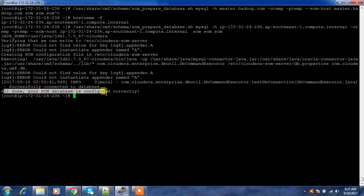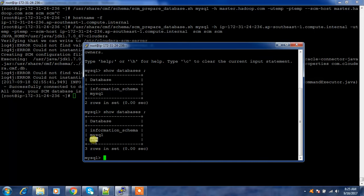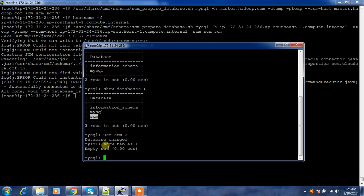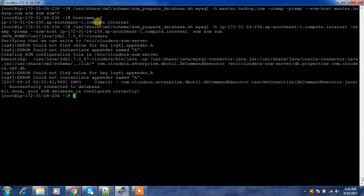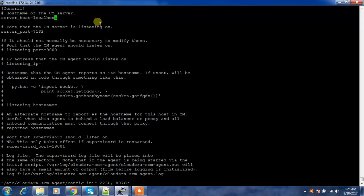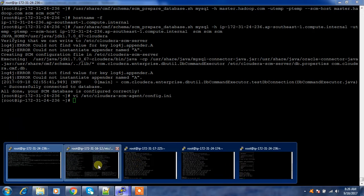Verify the new 'scm' database exists with 'show databases'. Connect with 'use scm; show tables;' — initially it is empty, but once the Cloudera server starts, many tables will be created. Next, edit the agent configuration file at /etc/cloudera-scm-agent/config.ini and replace the server_host value with the hostname where Cloudera Manager is installed. Do this across all machines.